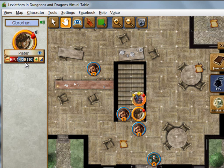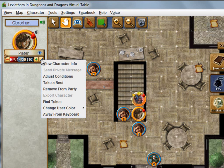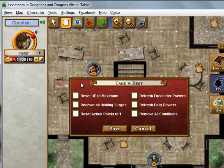Another thing you might do at the end of combat is take a rest. If you click that little triangle next to the plus sign on your nameplate in the top left, you'll see a drop-down where you can select 'take a rest.' You can use that to quickly reset things — like 'I'm taking a short rest, refresh all my encounter powers and remove all my conditions.' So you can use that to simulate different rests without having to manually go through your character and change everything.